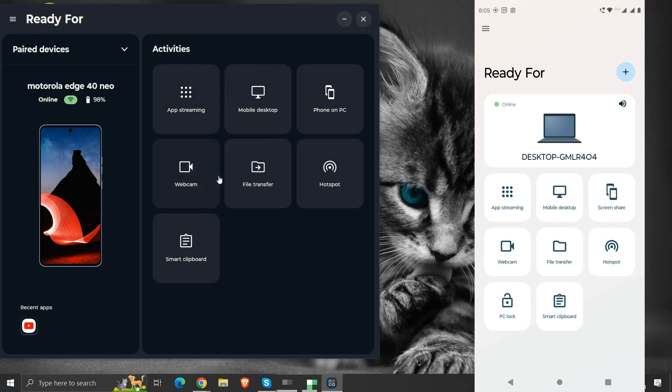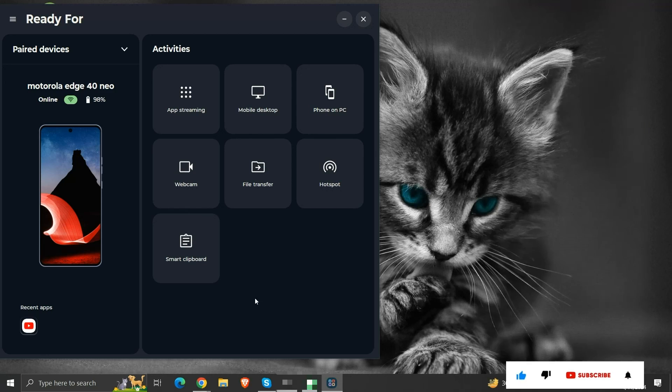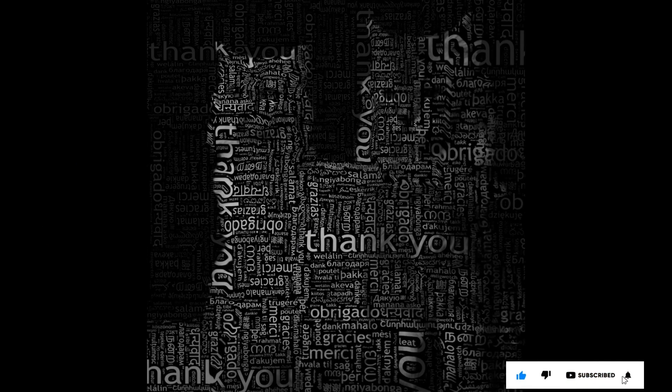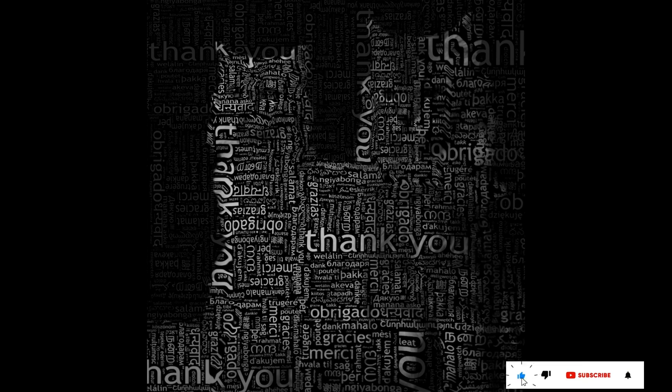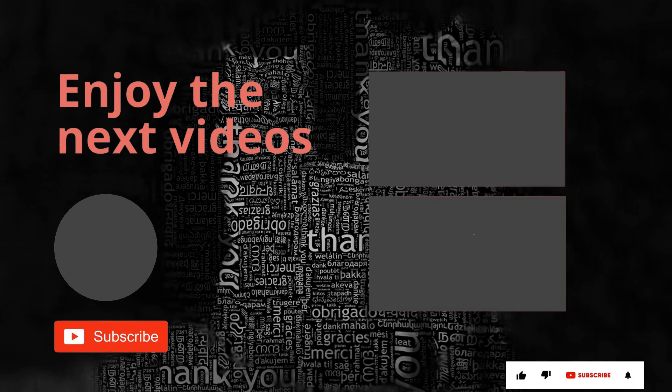So this was a brief idea on using the Ready For feature for our Motorola mobile device. If you like the information then please like and subscribe to my channel. Thank you for your time and patience. Have a nice day. Thank you.